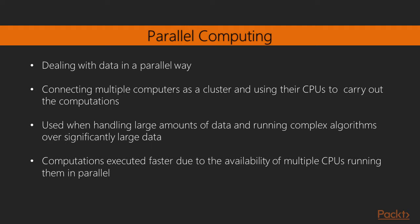The computations are executed faster due to the availability of multiple CPUs running them in parallel, as well as the direct availability of RAM to each of them.